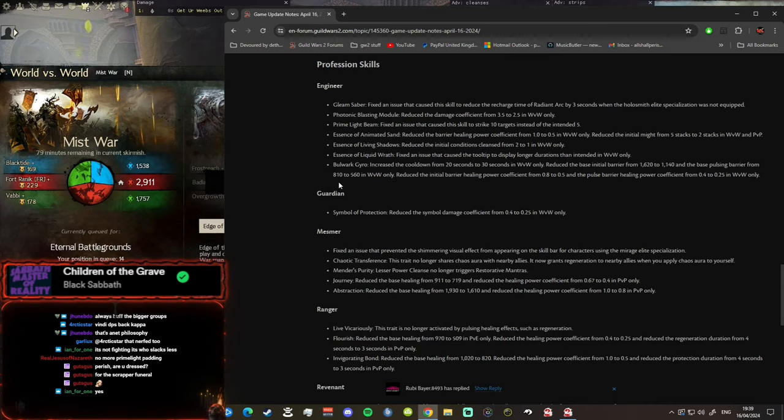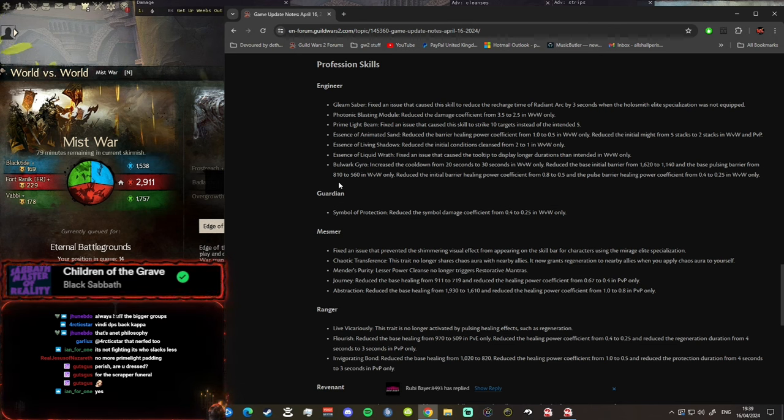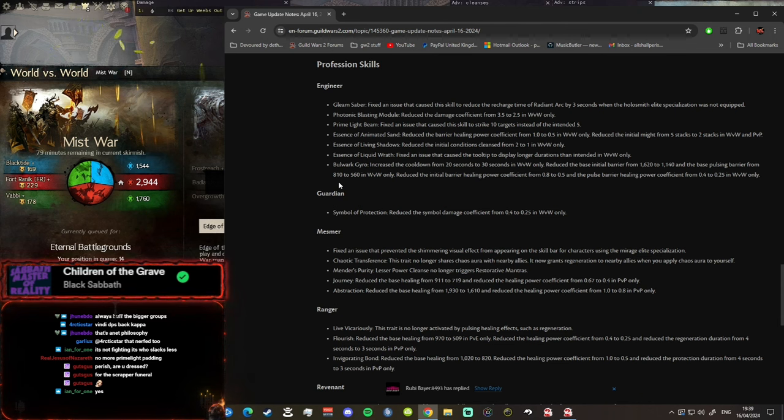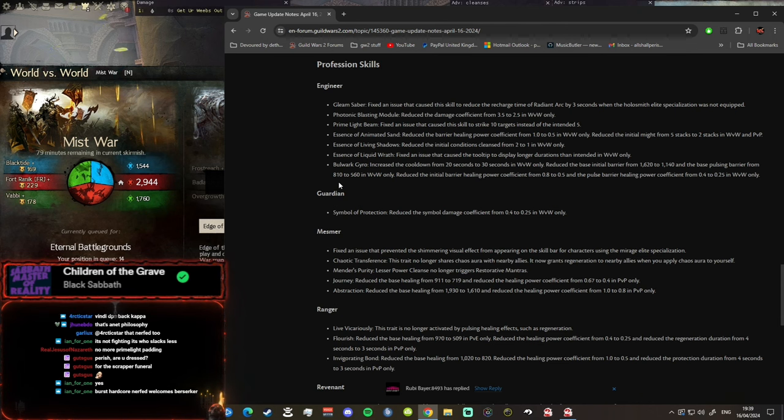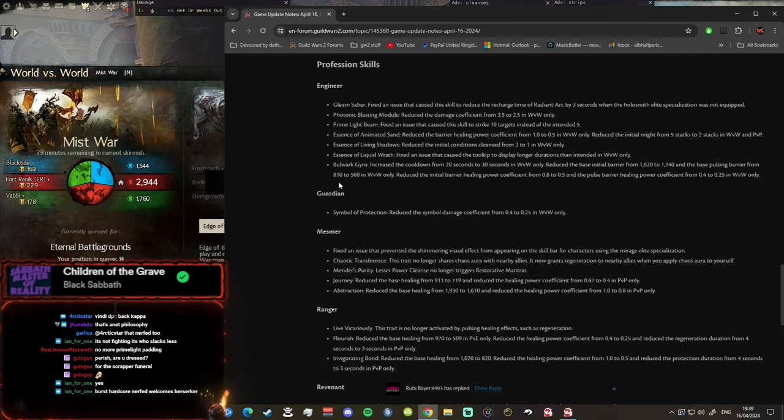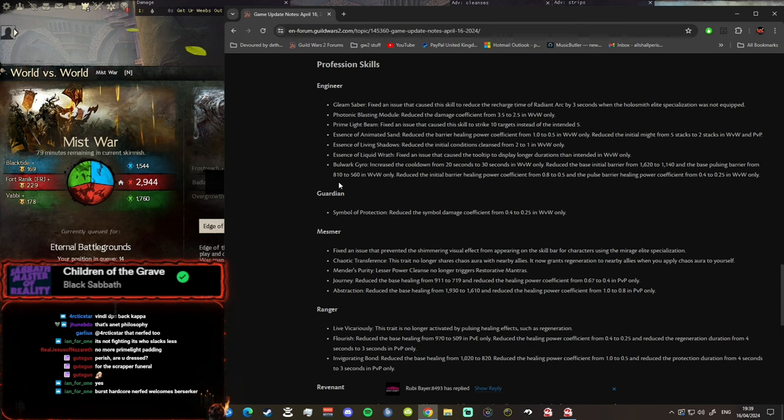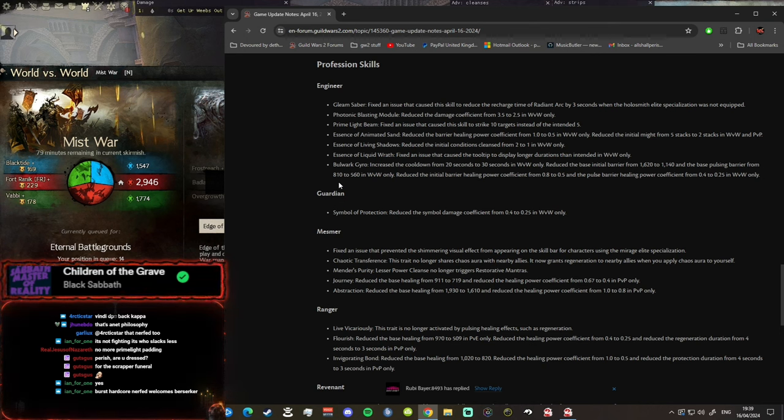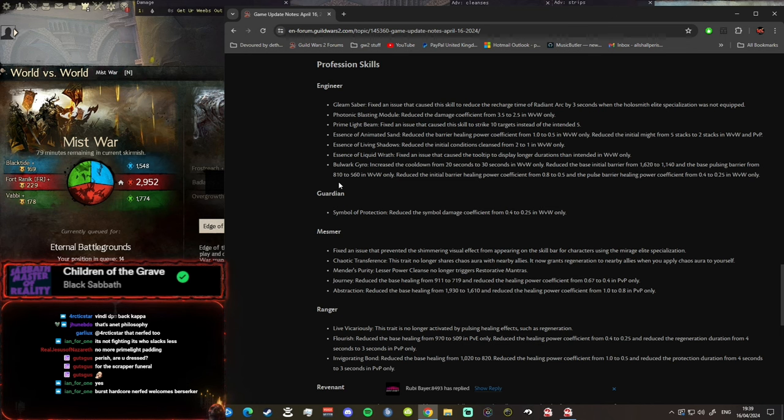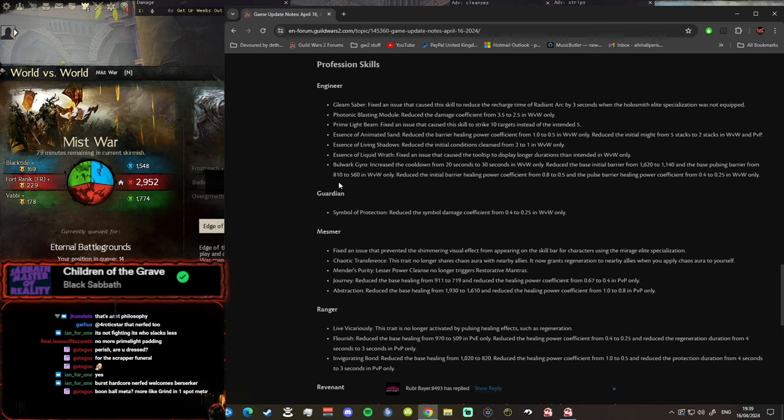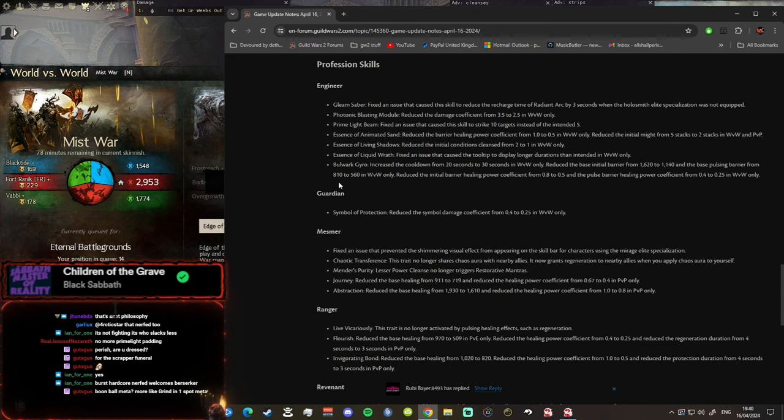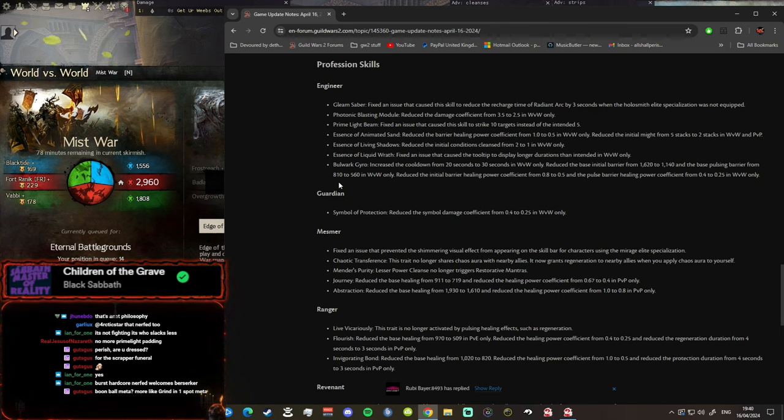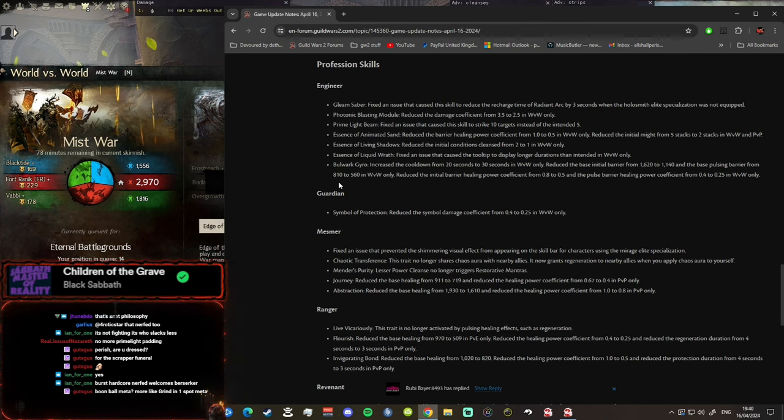Essence of Animated Sand reduced the barrier healing power coefficient. Why would you do that? Why are you nerfing the barrier healing power coefficient on Essence of Animated Sand? Reduced the initial might from 5 to 2. Why are you nerfing that? That is insane to me. No one is... you're nerfing damage and then you're nerfing barrier. That makes no sense whatsoever. You're nerfing damage then you're nerfing healing, you might as well just do nothing. No one was playing Scrapper, support Scrapper could it be meta? Yes it could be. Is it easier to give barrier than to react and heal somebody? Absolutely. Why would you nerf it? I don't get it, why would you nerf Scrapper? This must be an NA thing bro, this has got to be an NA thing. They must be playing Scrappers in NA, I'm 100% sure. They're not playing Heal Vindies for some reason, because they're running away or they need super speed don't they.